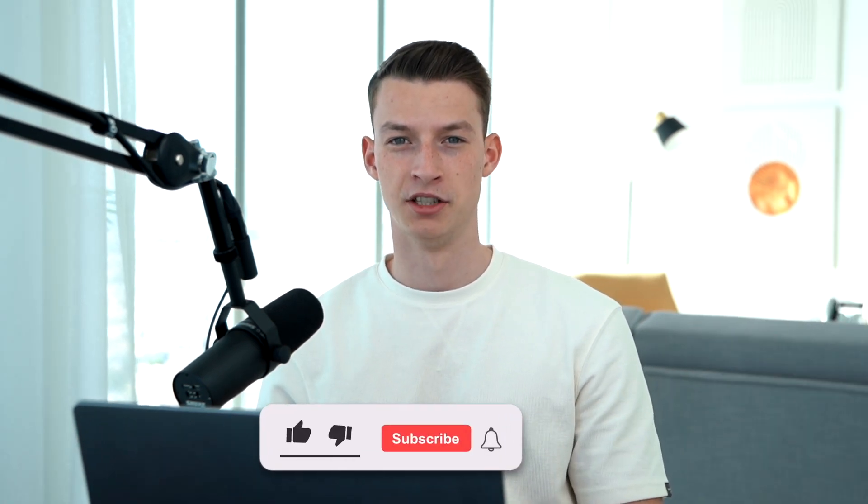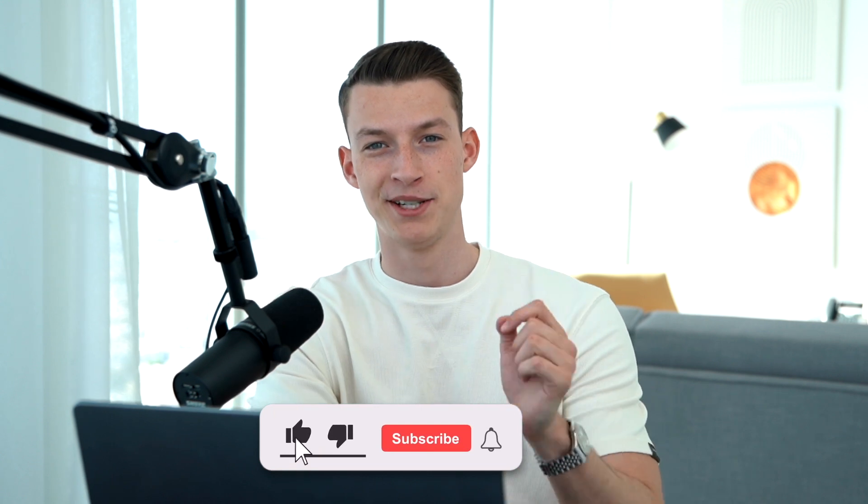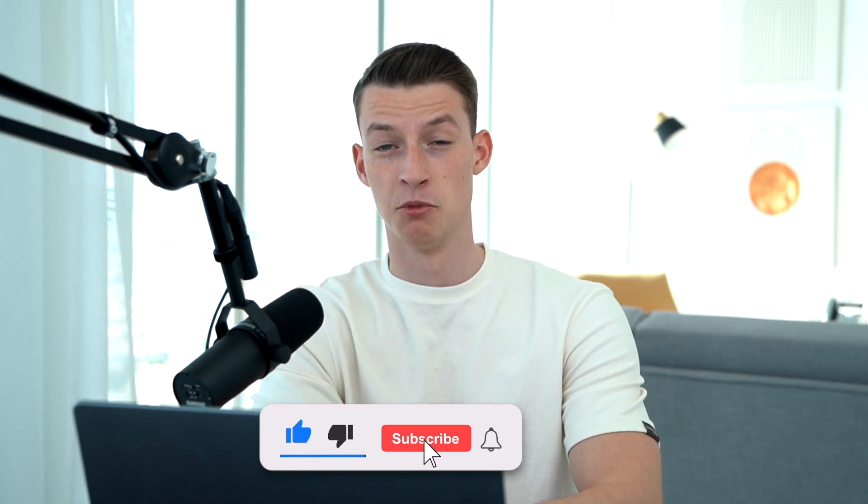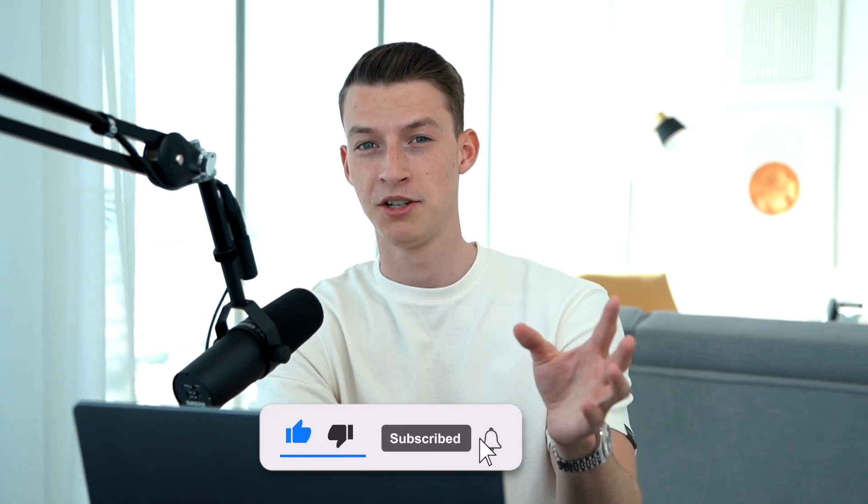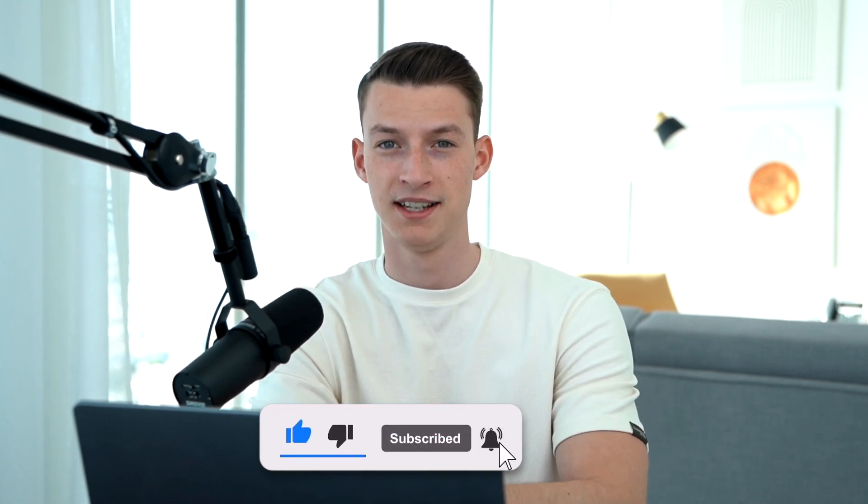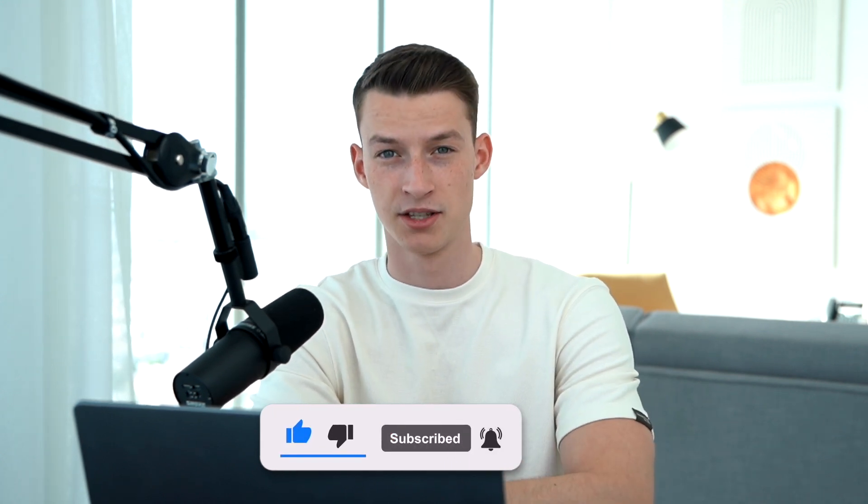Make sure to check out more content on the channel, and if you're interested in learning more about content creation, video editing, and landing clients for it, check out my program Magnetic Editing in the description. That's pretty much it, hope you enjoyed, and I will see you in the next one.